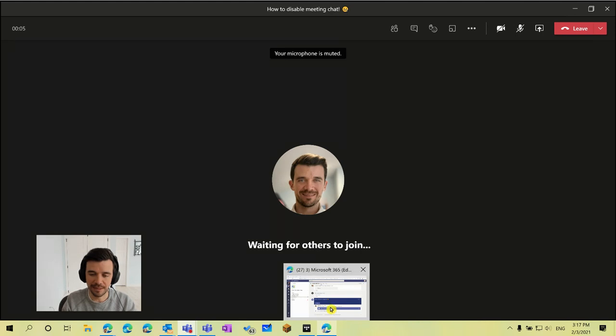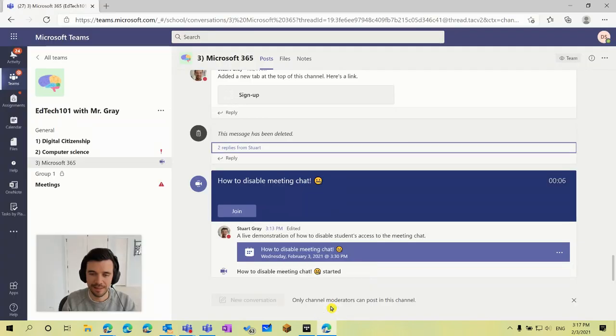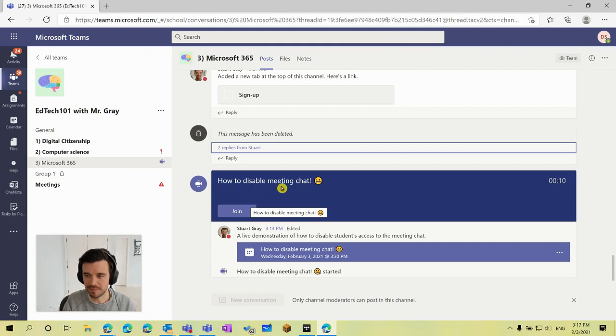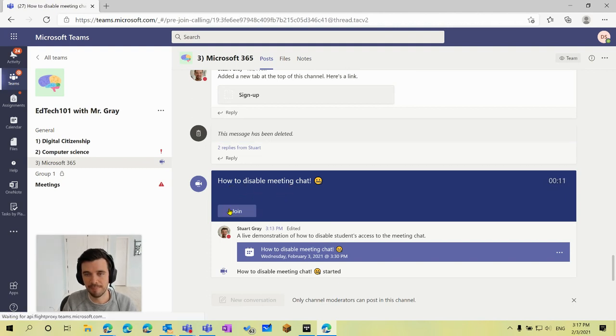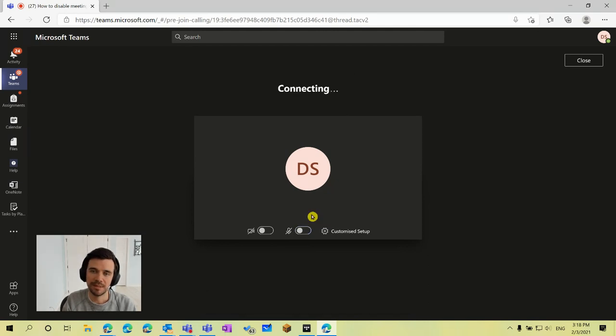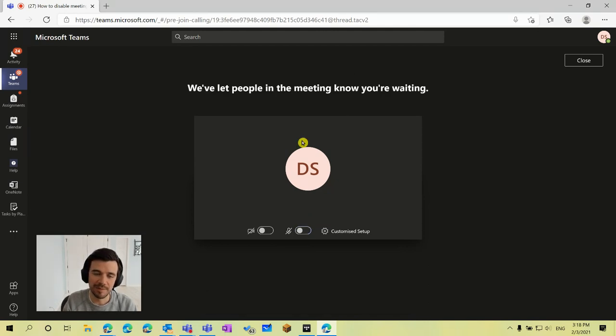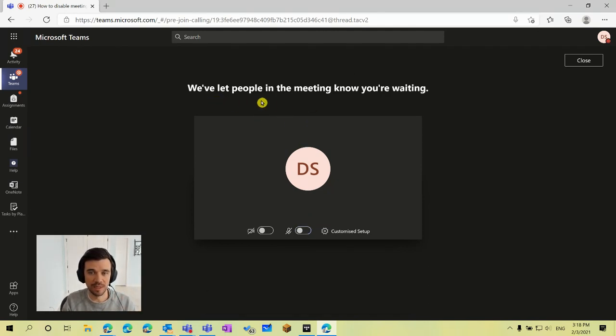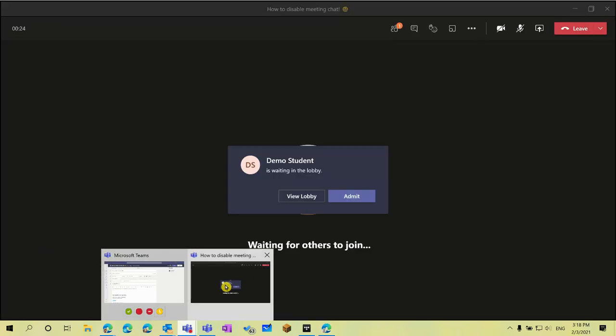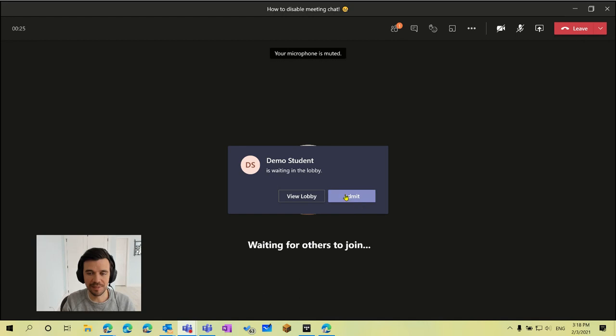I'm going to switch to the demo student account here and they can see in their account they're in the correct channel and they see that this meeting is started, so they'll click join and click join now. They're going to be met with a message in a moment that they're in the virtual lobby and they're waiting to be admitted in, so as a teacher I can go back and just click admit.